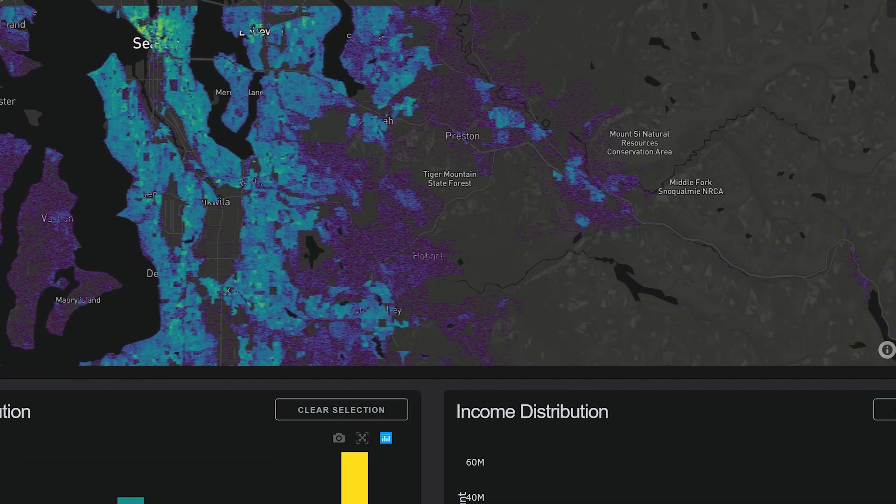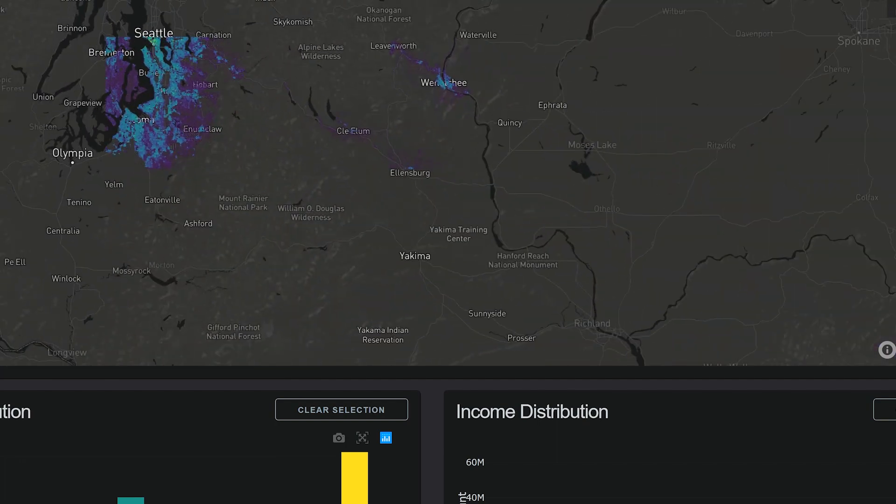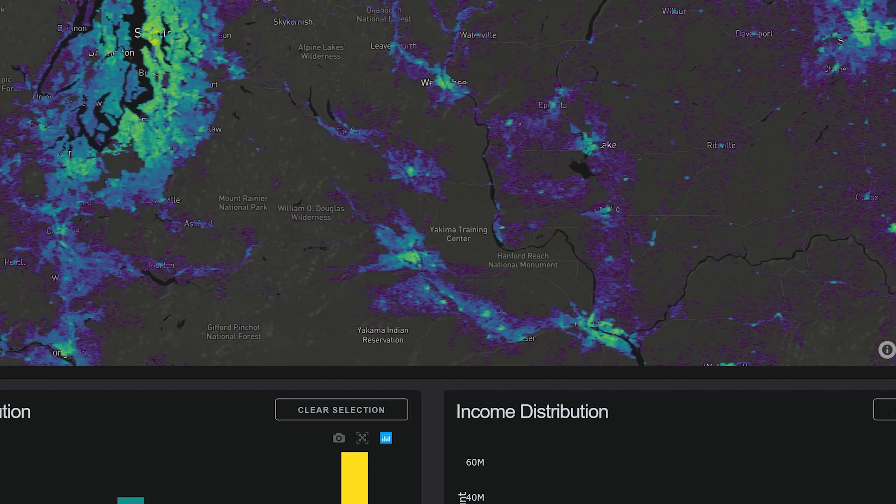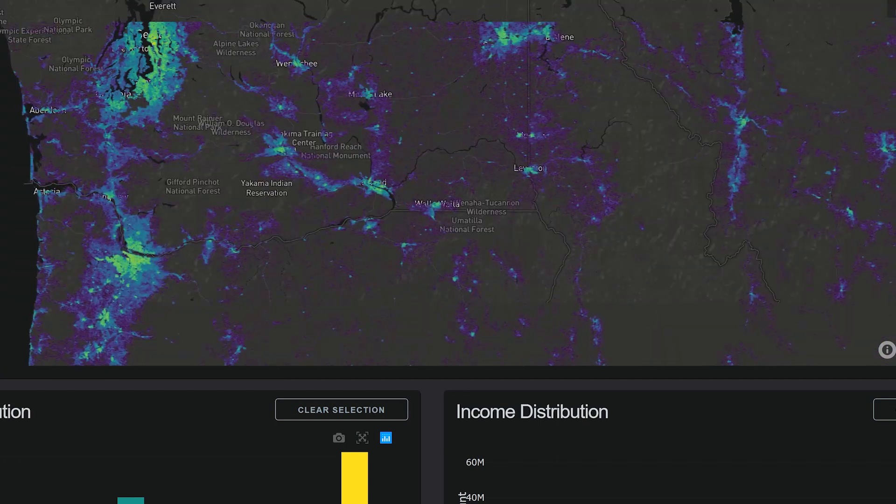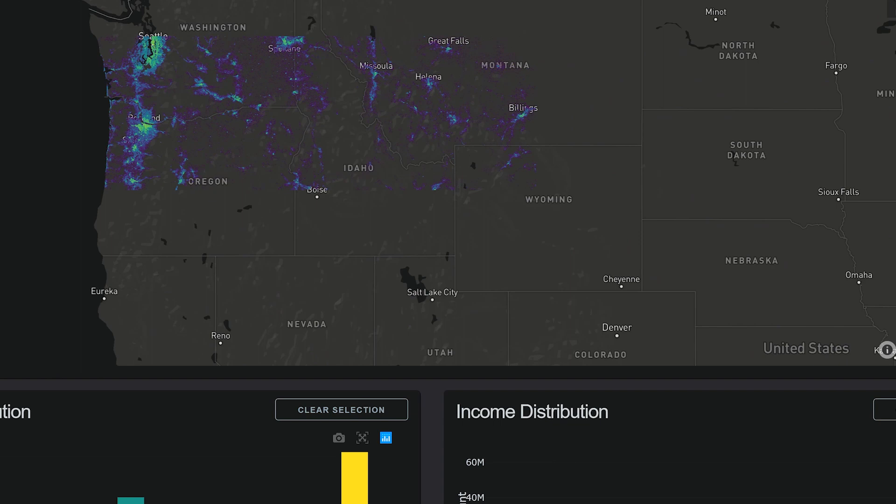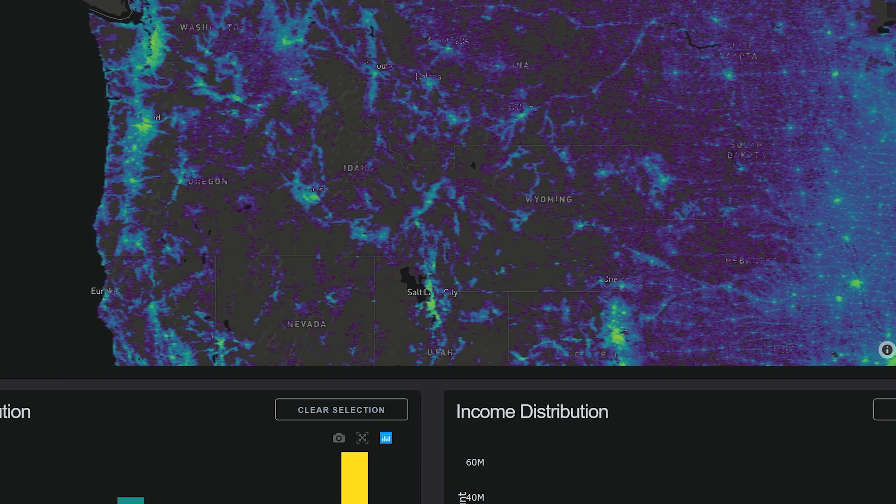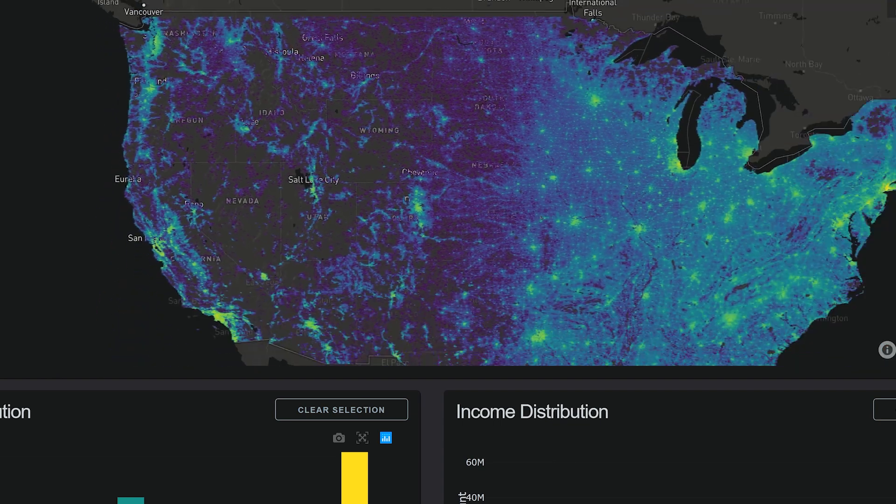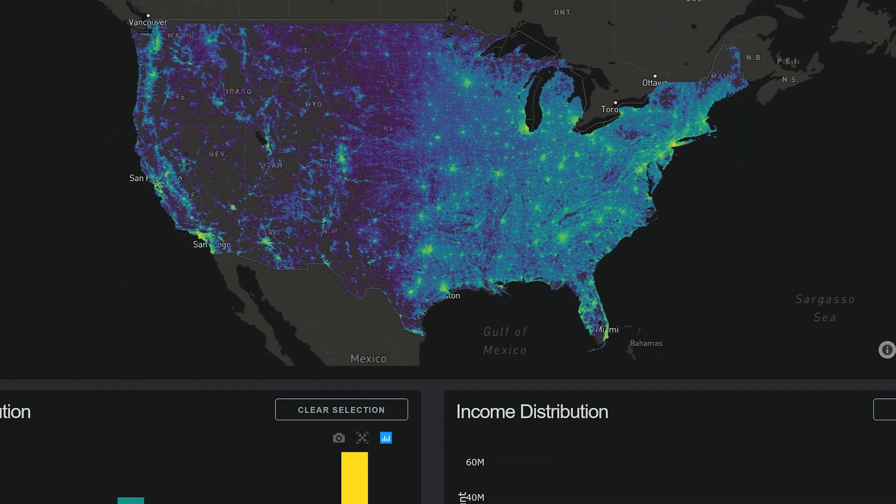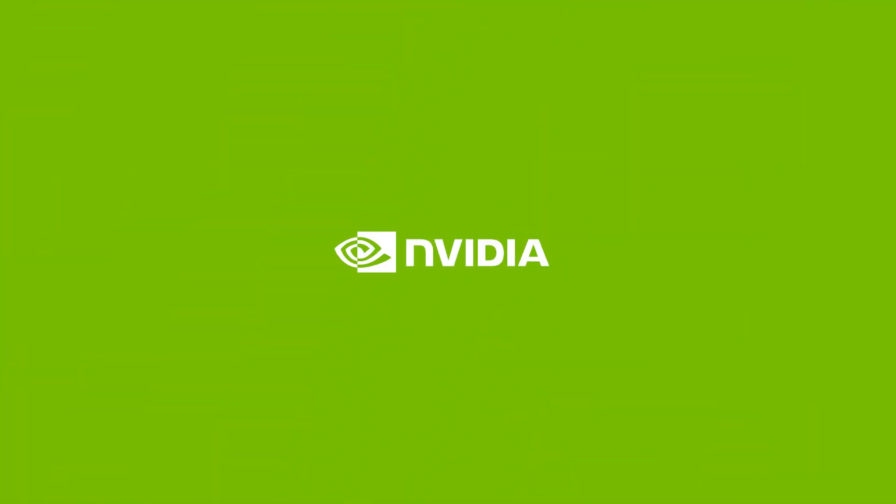This will allow users to scale out to extract value and insights from even larger datasets, by pushing the boundaries of traditional visual analytics into the realm of high-performance computing.